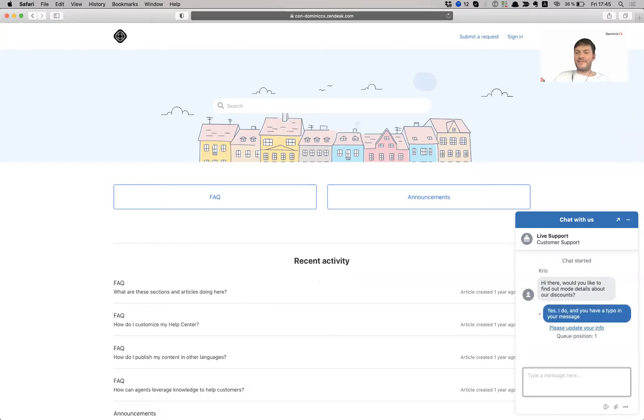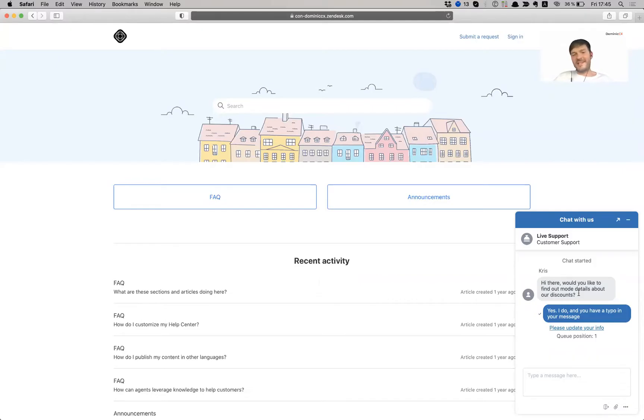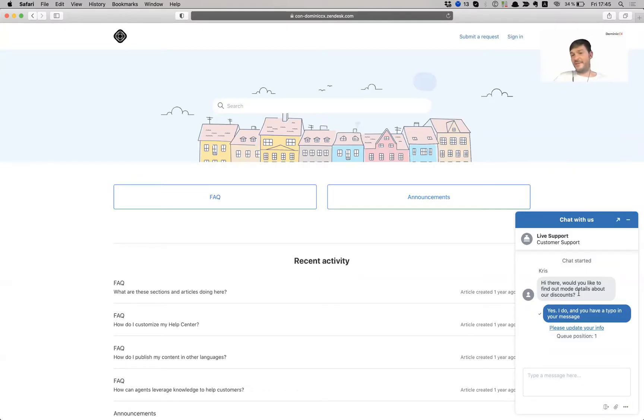So anyway, you can obviously make the wording to however you want and whatever your company's, let's say wording is, and however friendly or unfriendly or rigid, or I don't know, whatever you want your message to be.